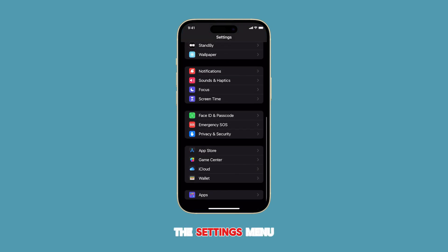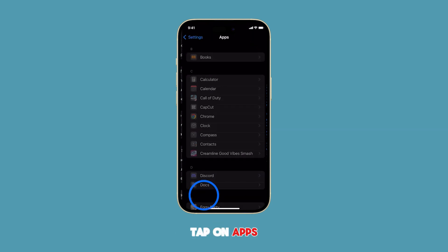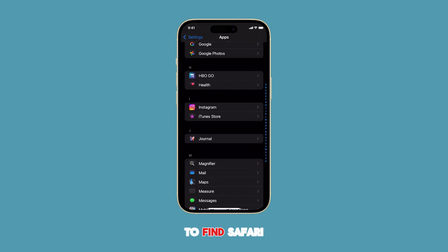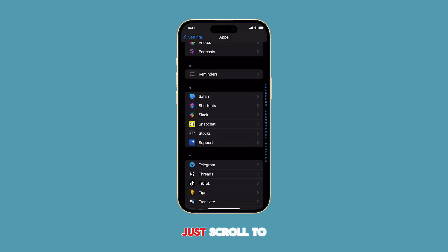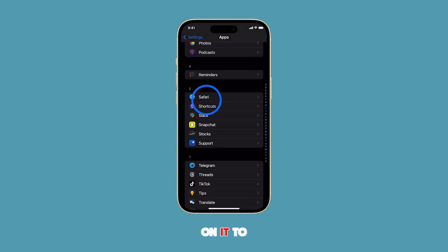Once you're in the Settings menu, scroll down to the bottom of the screen and tap on Apps. Now we need to find Safari in the list of apps — just scroll to locate the app and then tap on it to proceed.